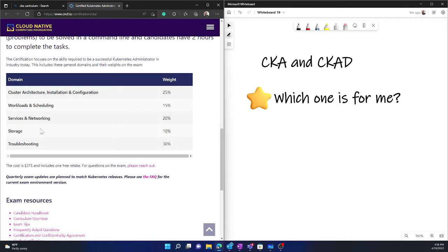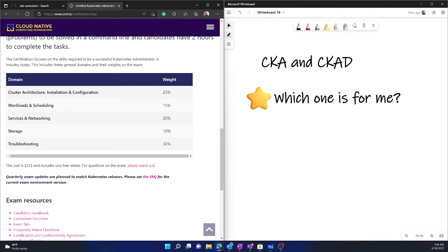Including the sections under which the questions will be divided. Now you can see that it has cluster architecture installation configuration with 25% weightage. So one-fourth of the exam really focuses on cluster administration. And the major part is troubleshooting, which means you'll be given some broken scenarios,